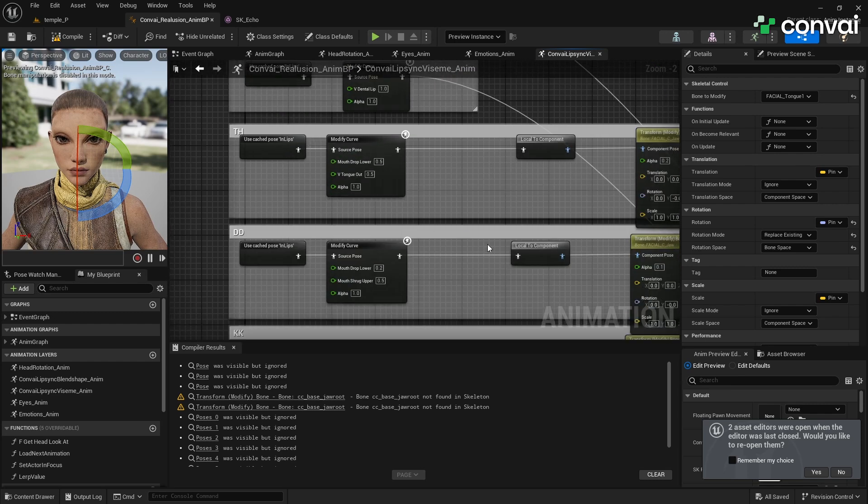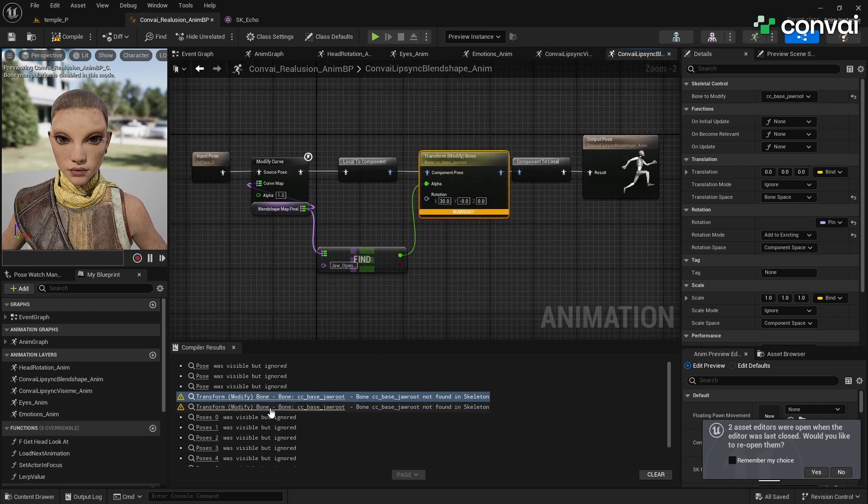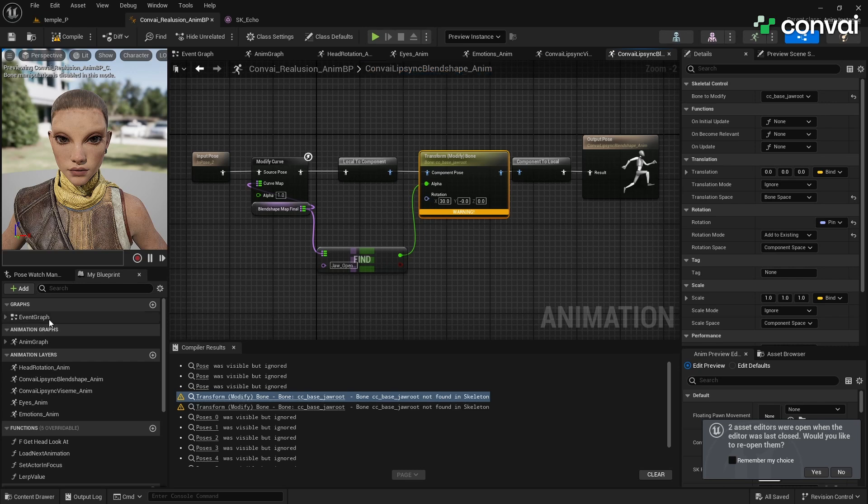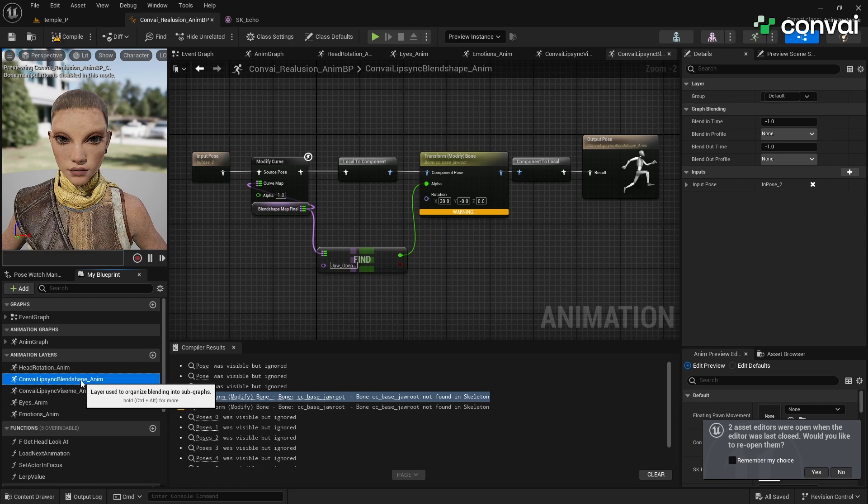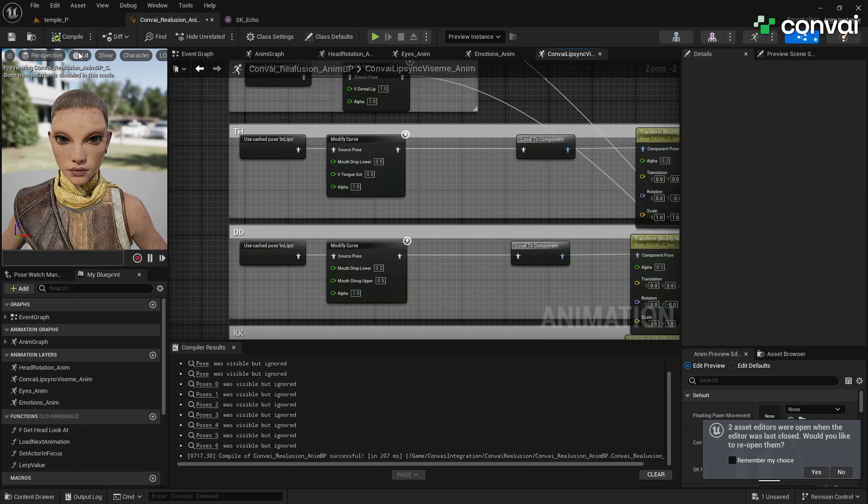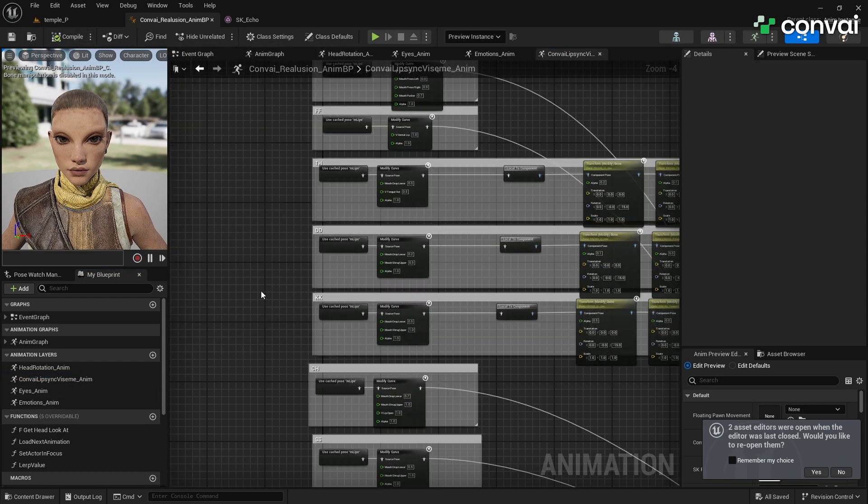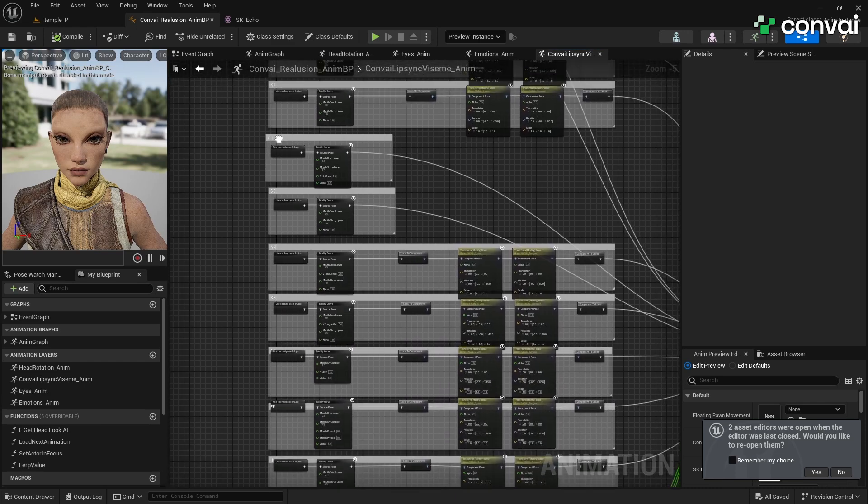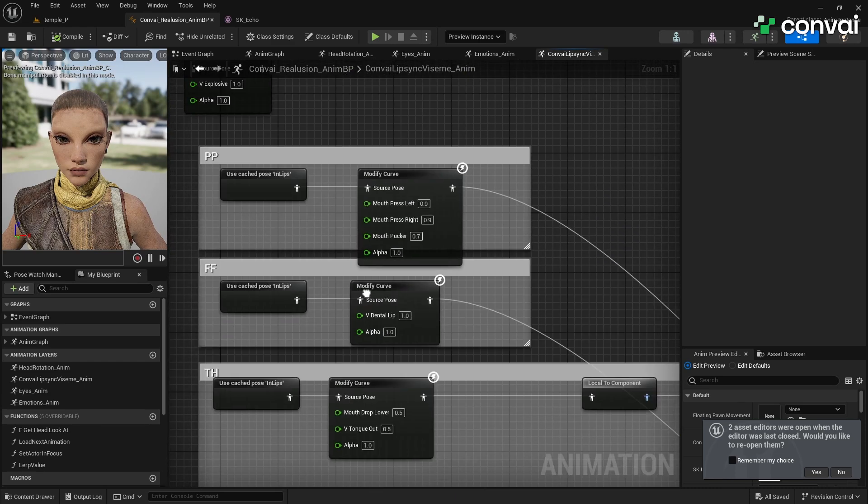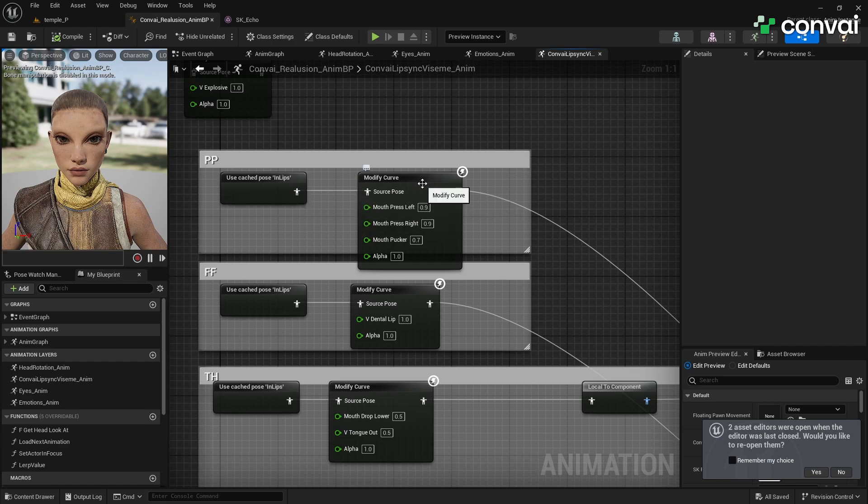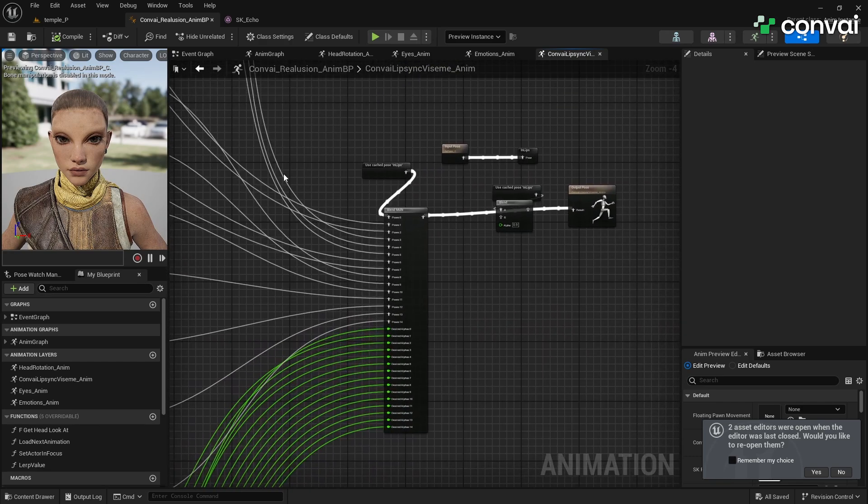Compile the Animation Blueprint to ensure there are no errors. If you encounter any warnings related to missing blend shapes or bones, double check that you assigned the correct ones or remove any unnecessary nodes. It's important to note that the main blocker or challenge in this process is the mapping from Visiums to your character's specific blend shapes or bones. This step is crucial and can vary significantly depending on your character's design and facial structure. Take your time to carefully identify the relevant blend shapes or bones for each Visium and make adjustments as needed to achieve the desired lip sync animation. The process of mapping Visiums to different characters can be relatively simple for cartoonish characters with exaggerated facial expressions, but more complex and time-consuming for realistic characters with subtle facial movements. Just be patient and iterate until you're satisfied with the results.